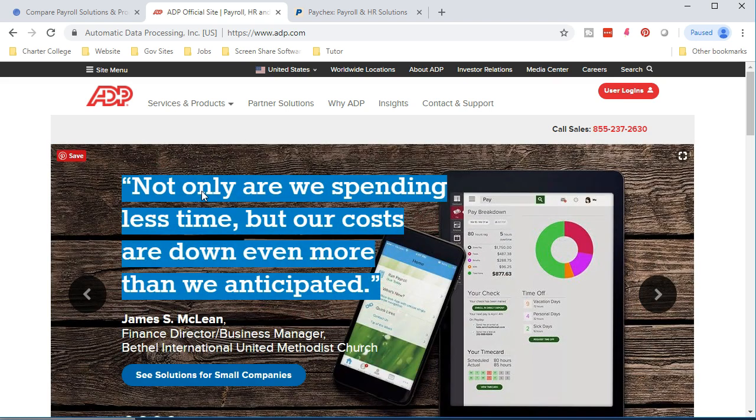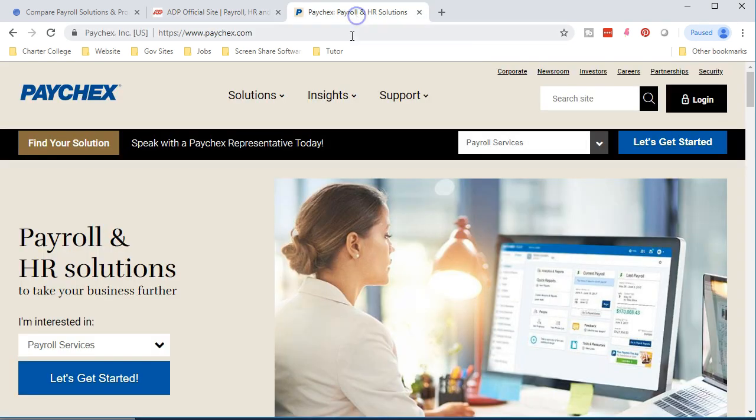Again, if you want to think about going to ADP, another one would be Paychex. Those are going to be some of the larger companies that would be outside that deal with payroll. There are others that can deal with payroll.